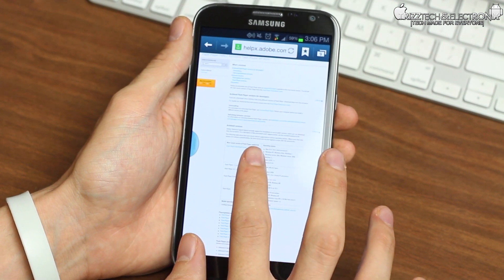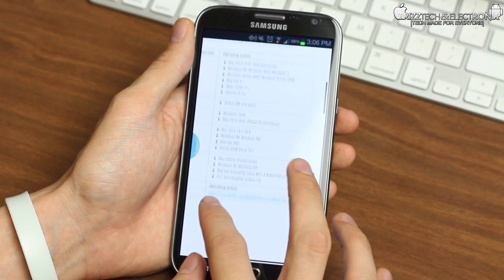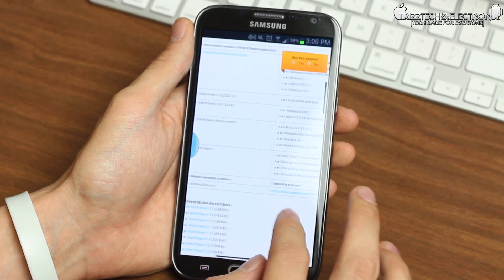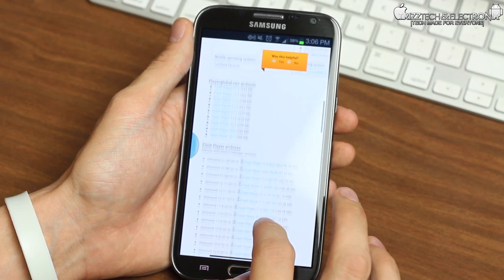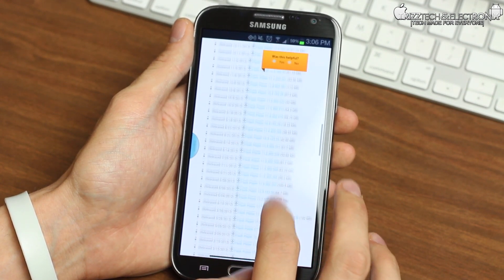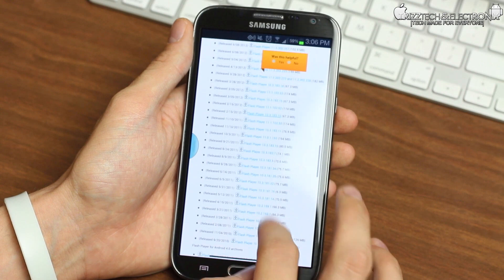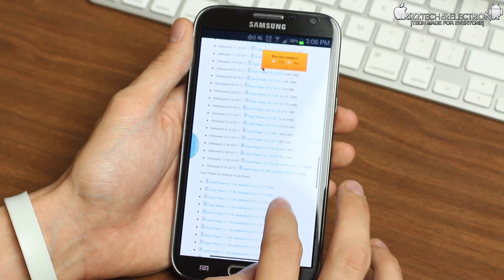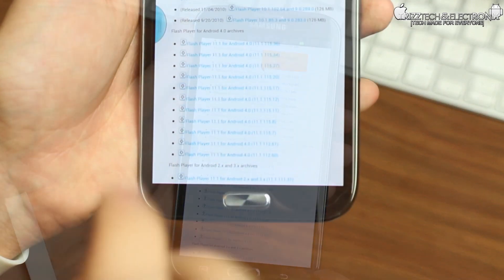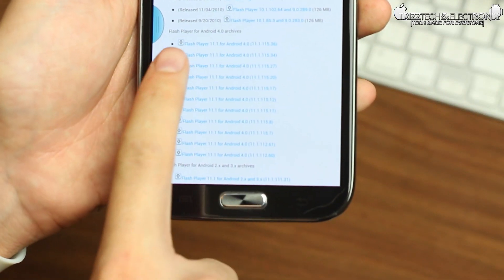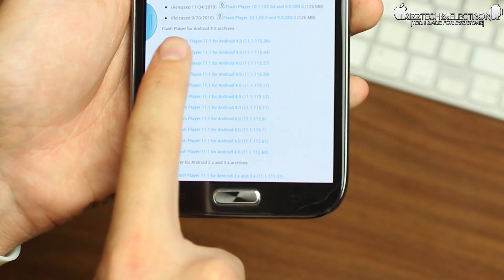So this is where all of the Flash Player downloads will be for desktop and everything if you are updating Flash Player on your computer or anything of that nature. So you're going to scroll down here a little bit and we're going to take a close-up look at this.